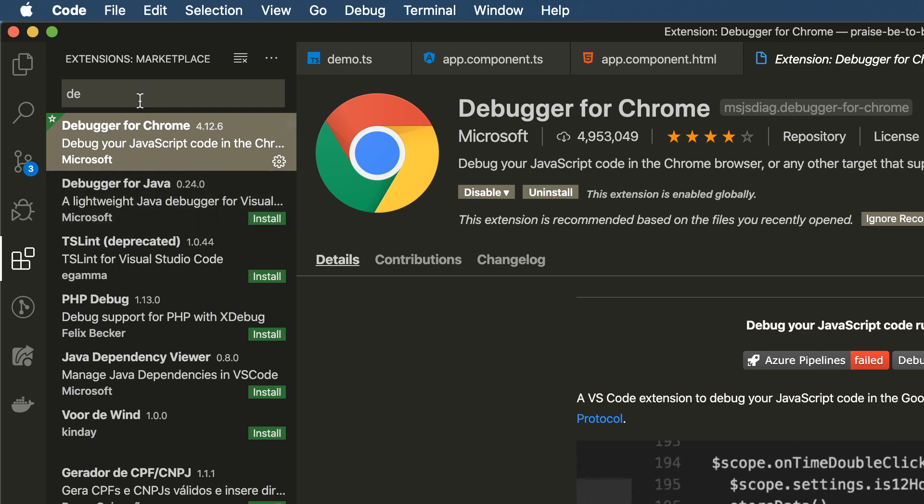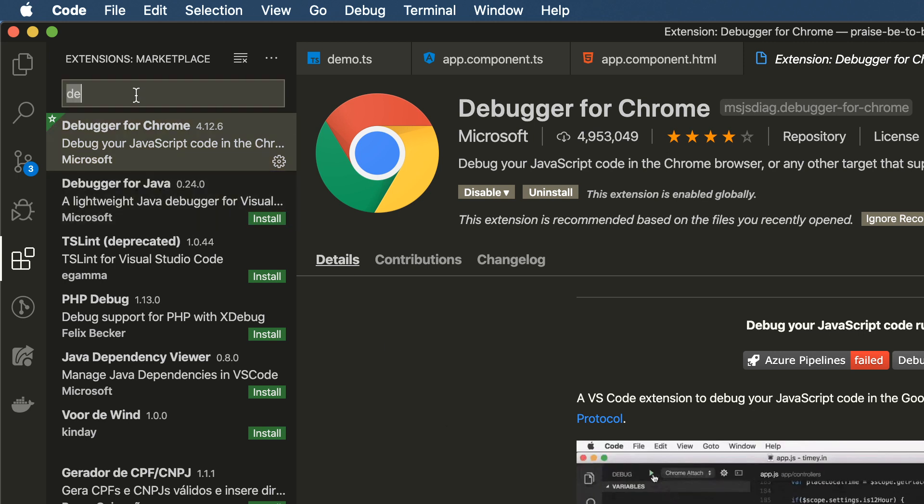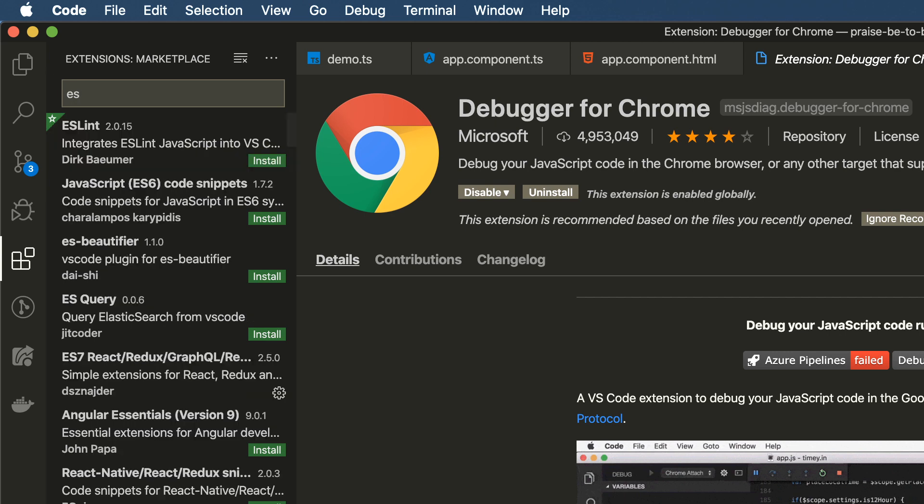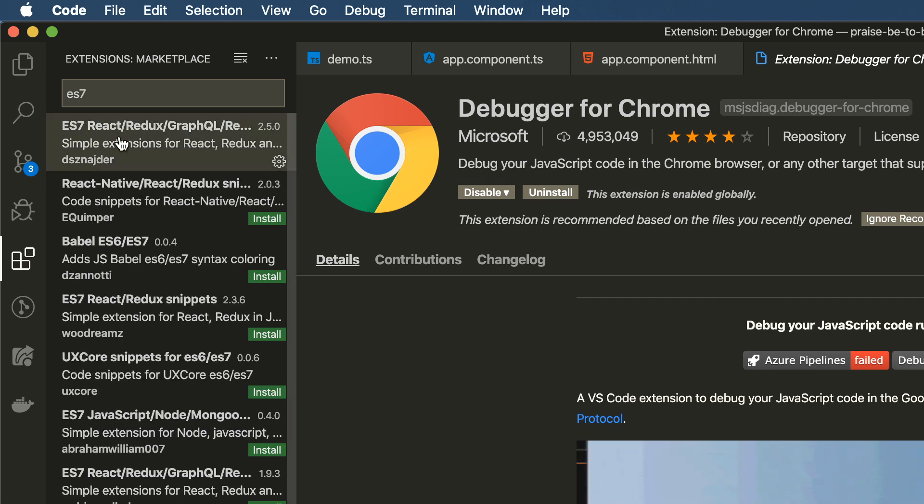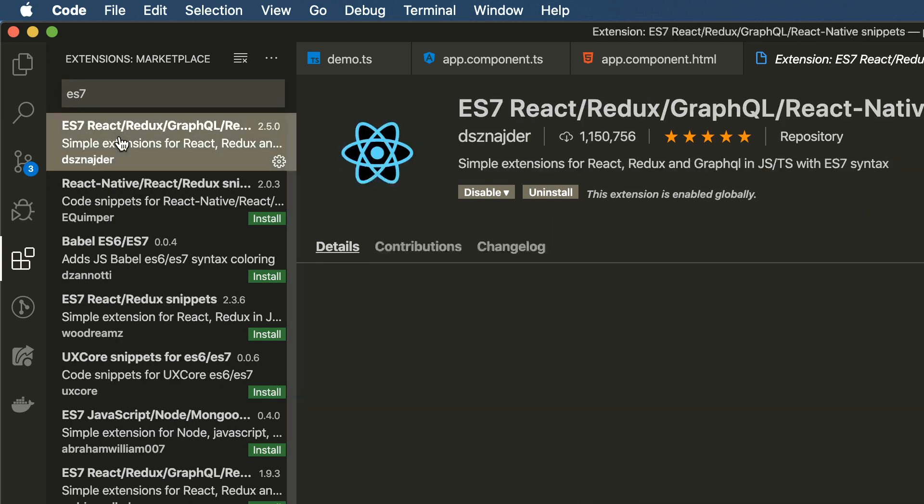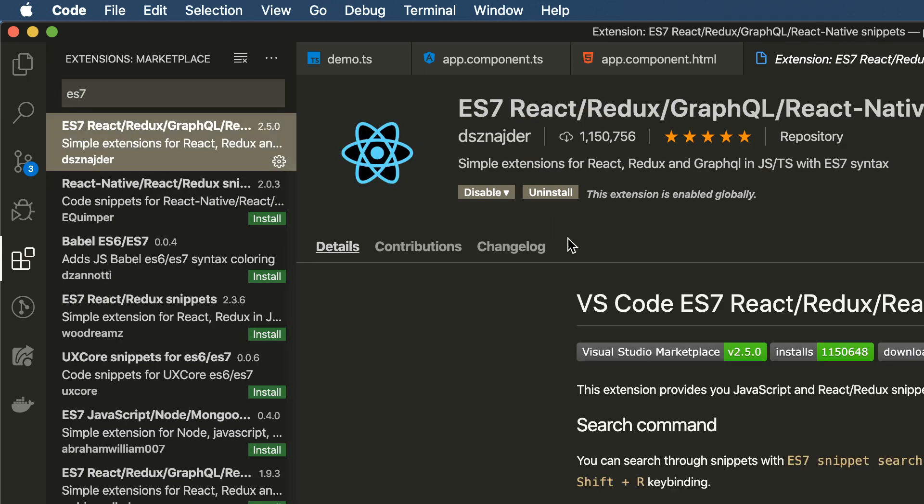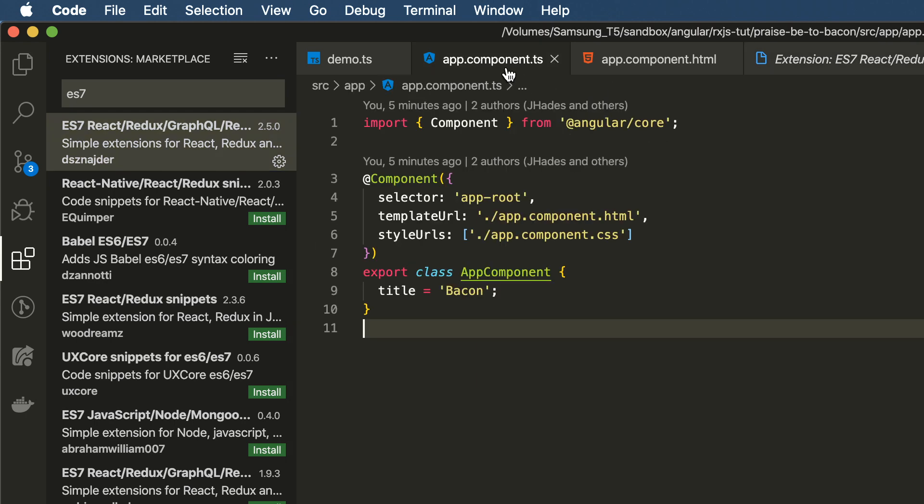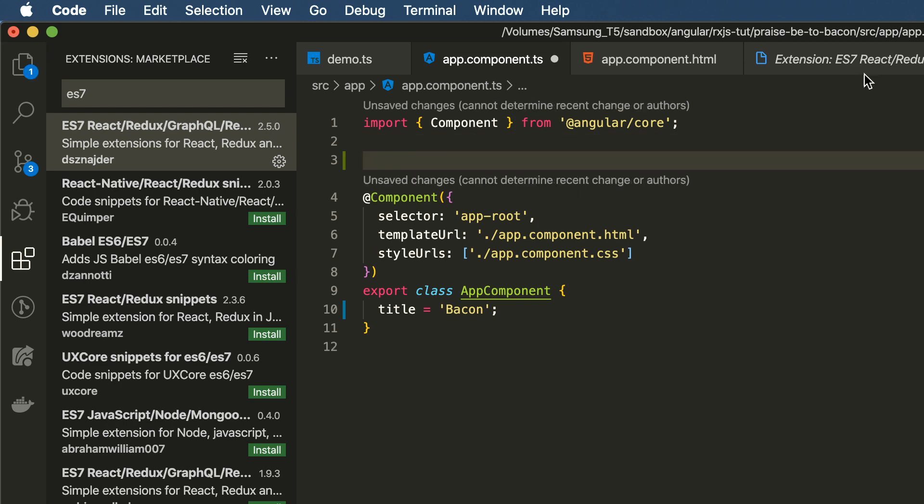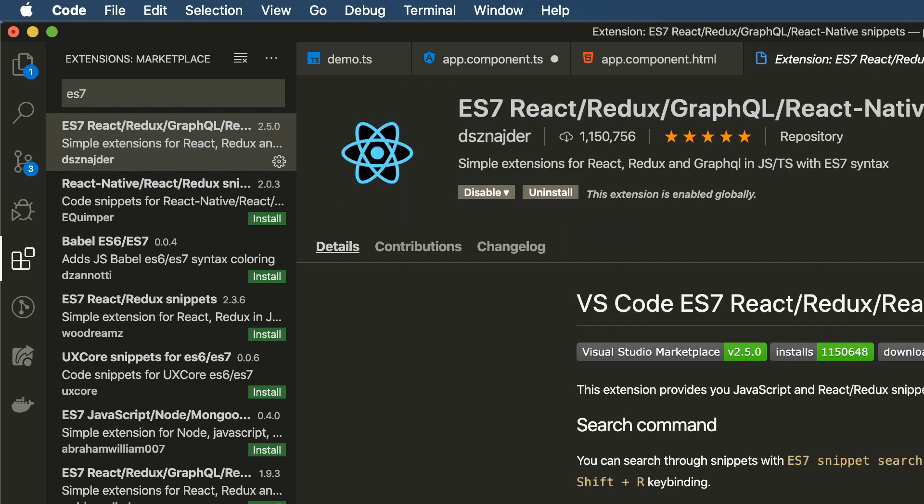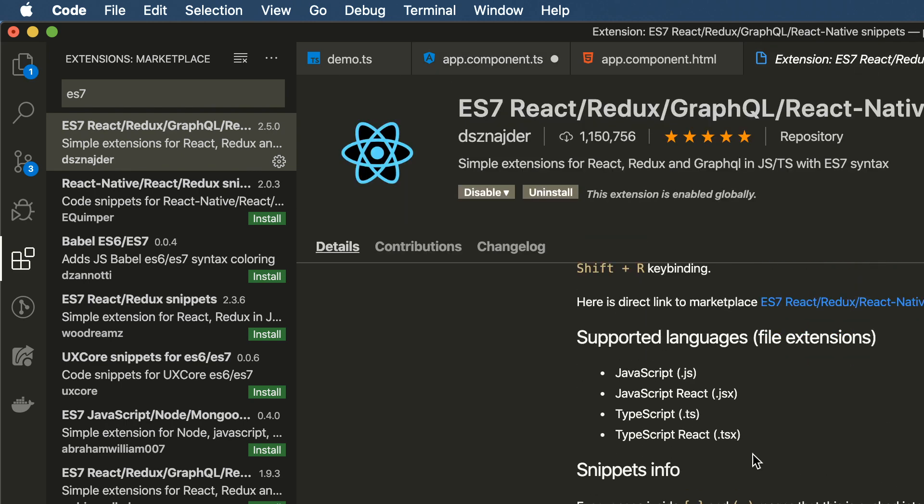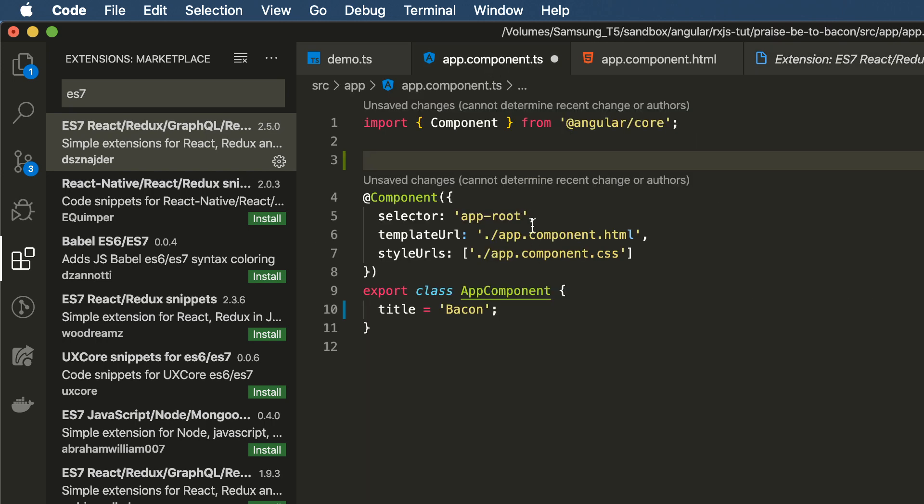So the next one is another huge productivity tool, but it's not Angular specific. It's called ES7 React Redux GraphQL React Native Snippet. Let me show you what this does quickly. So again, the documentation on how to use this is here, but I'll give you a couple of demos.